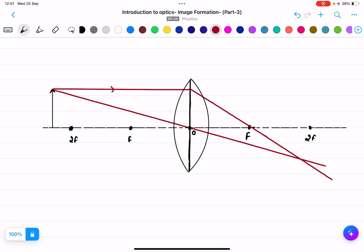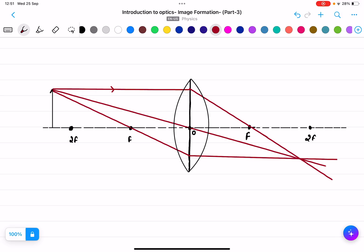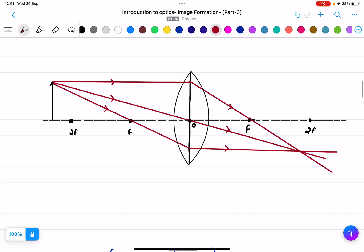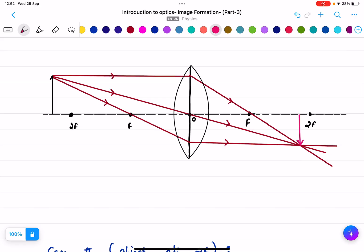The third rule is: any ray passing through the focal point will emerge parallel to the principal axis. These are all three rules. Applying them, I mark the arrows and locate where the image is formed.